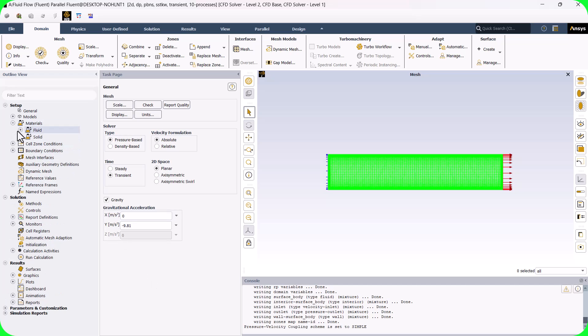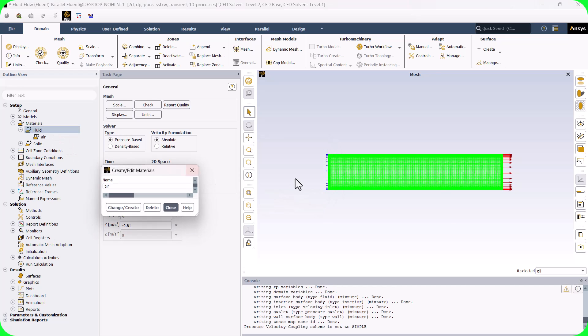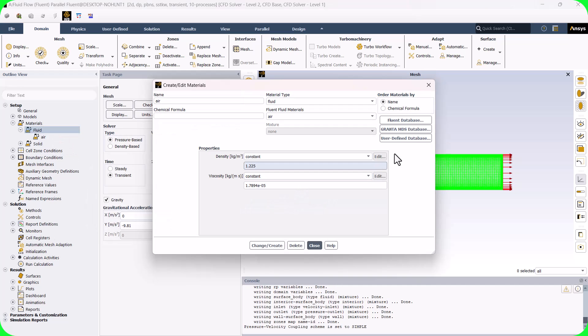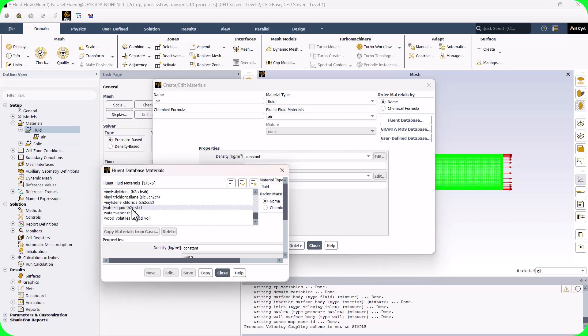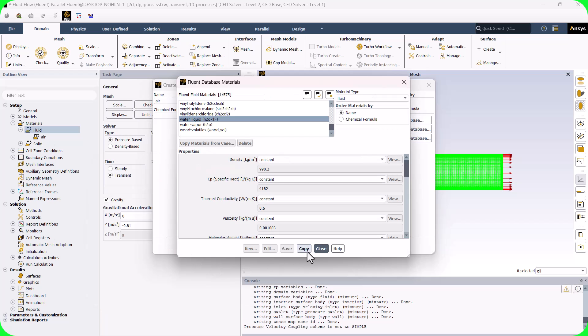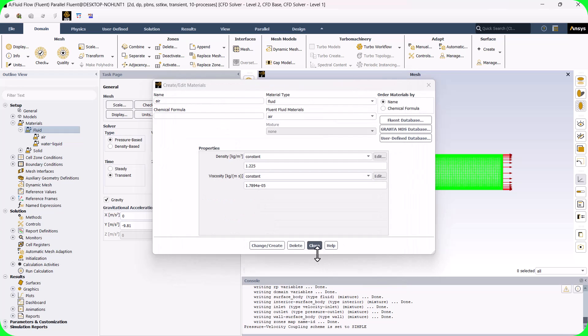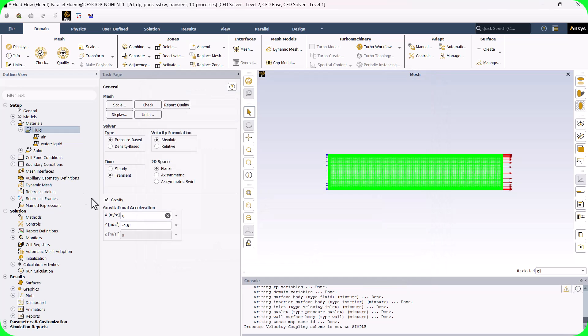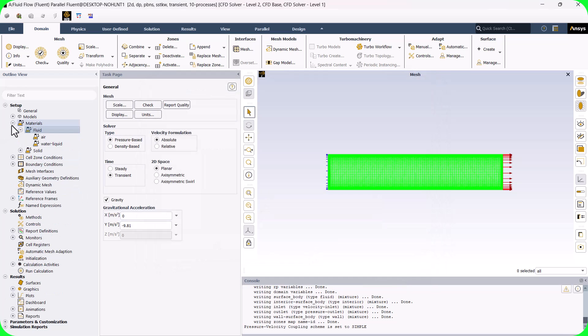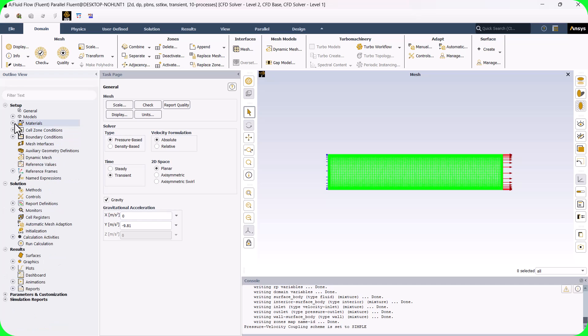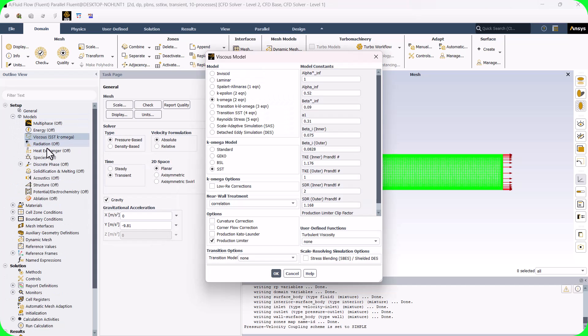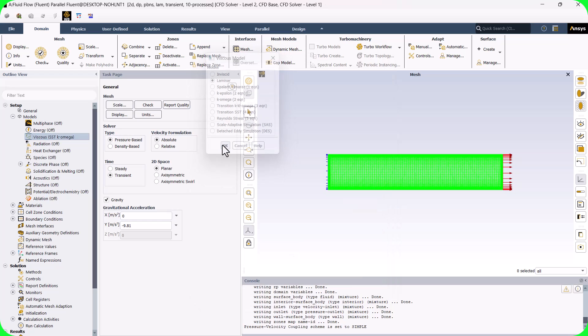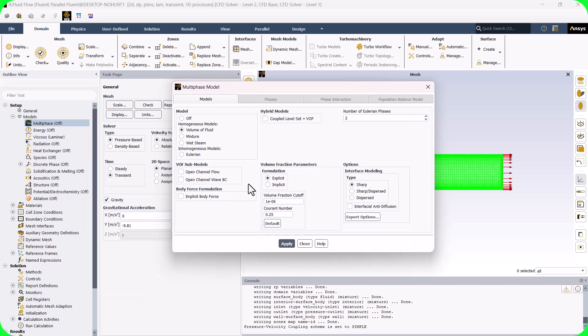We need to define water as a liquid in the Fluent database. The flow is laminar. In this example, we use the VOF method to model the two flows of water and air.